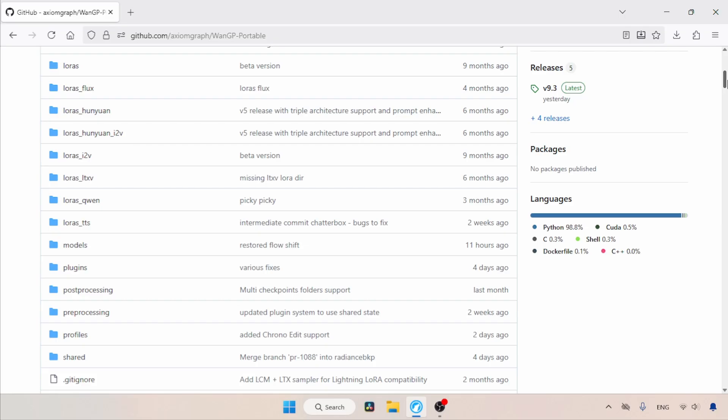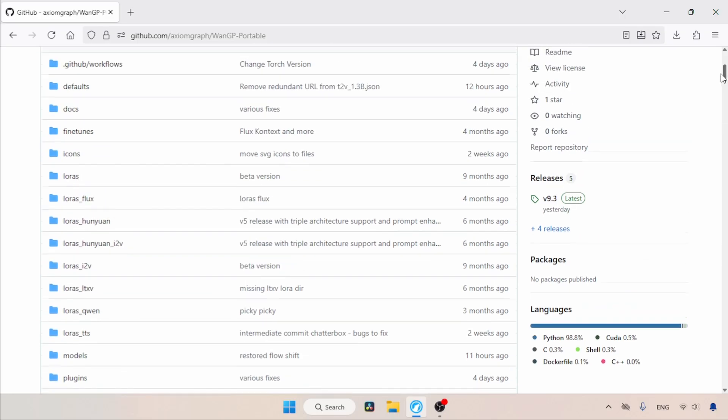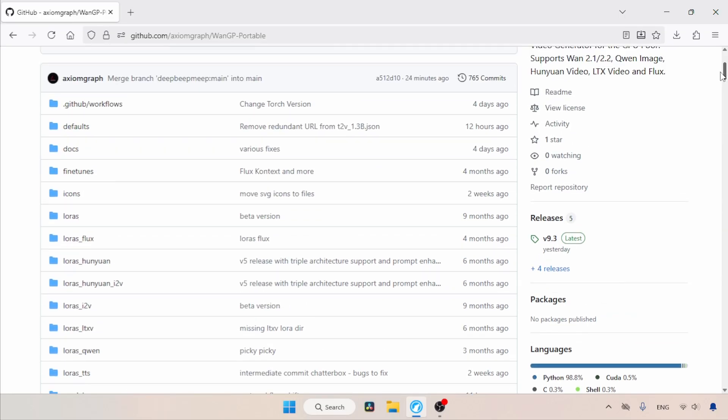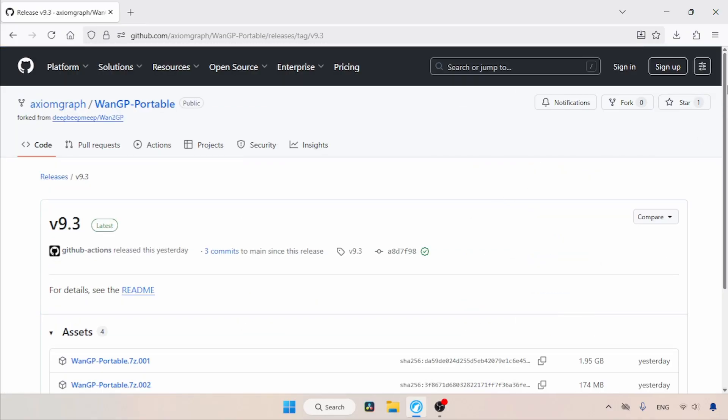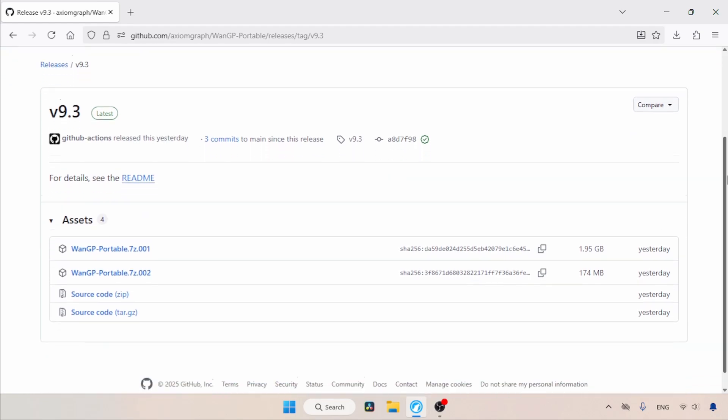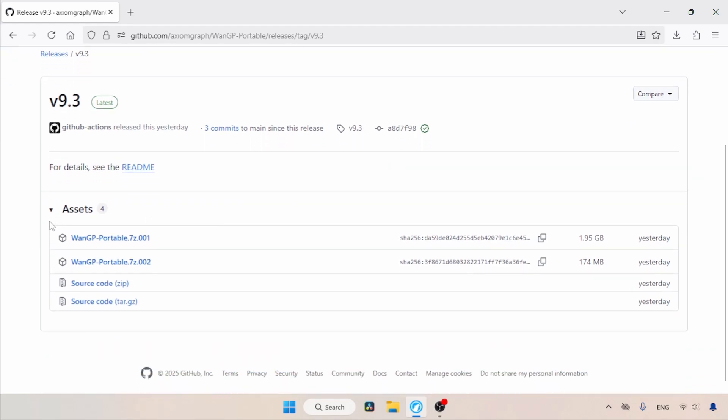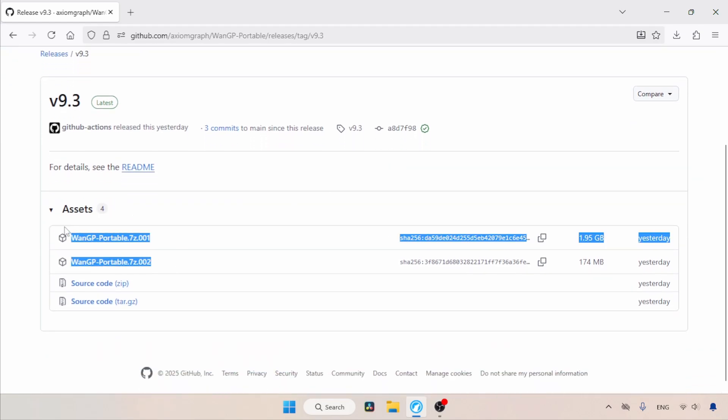The download link for this portable version is available in the description. Once you open the link, scroll down and look for the releases. Under releases, you can find the latest version. Click on it. Now, let's scroll, and here we can find two 7z files for the portable WAN GP. You will need to download both files.